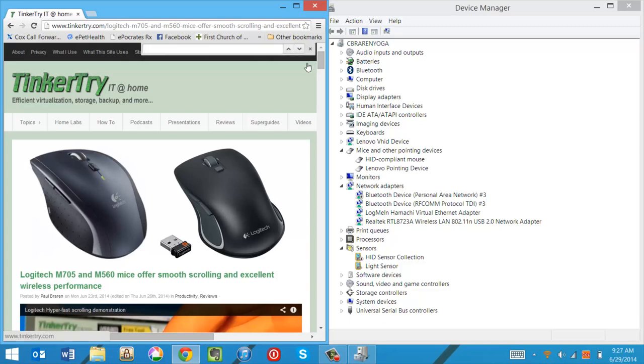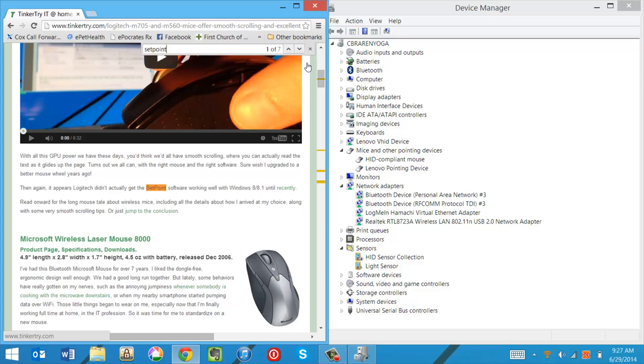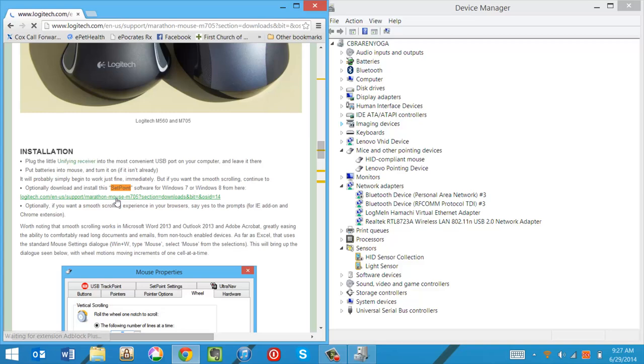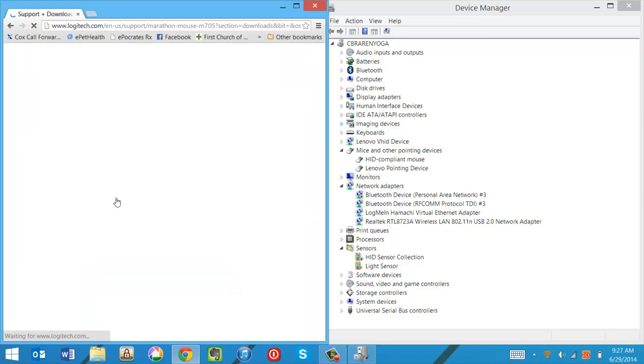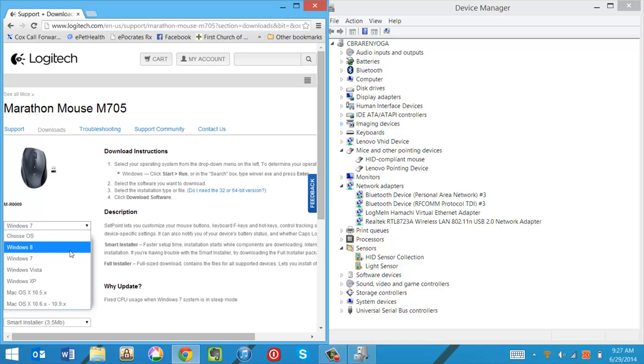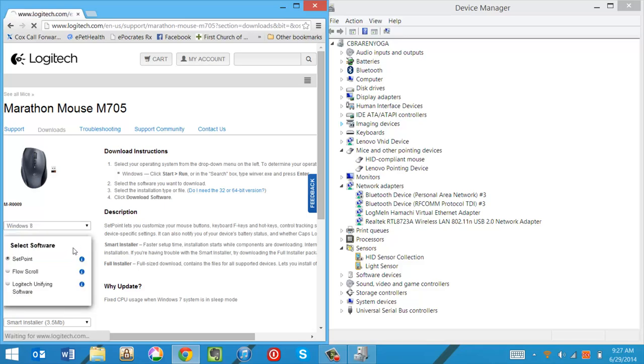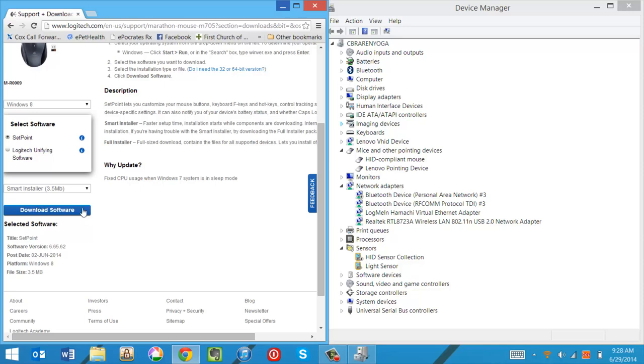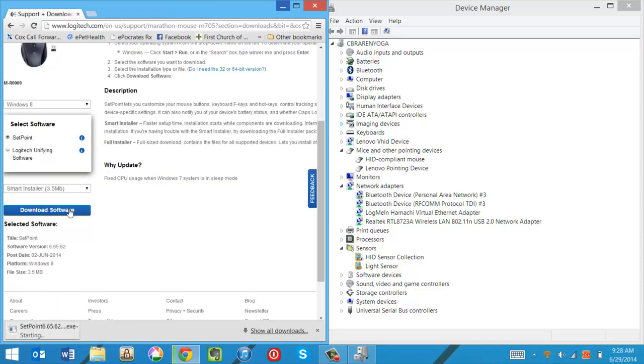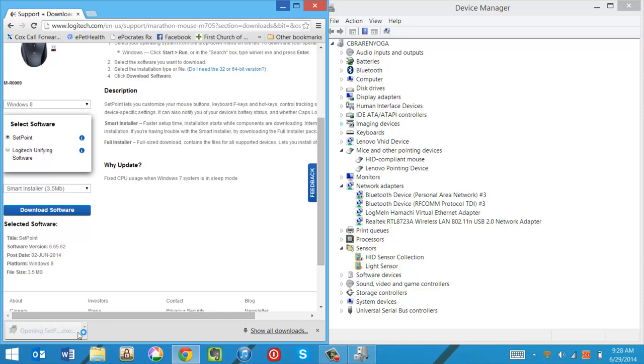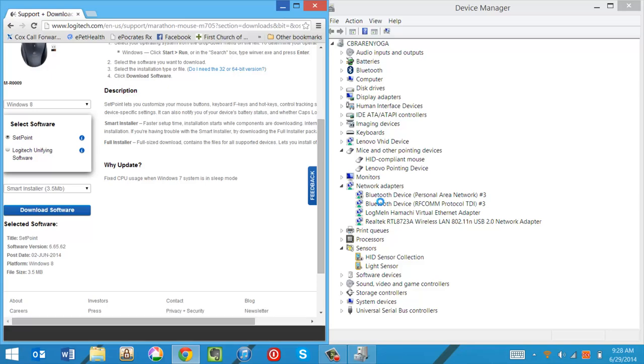So I'll hit Control F and type Setpoint. And I'm going to download the Setpoint software for Windows 8.1 or Windows 8. You'll notice it says Smart Installer. It's a small stub. Wait for it to finish. Launch it.